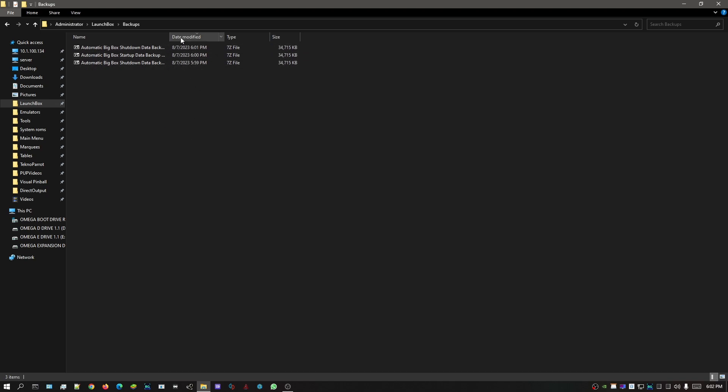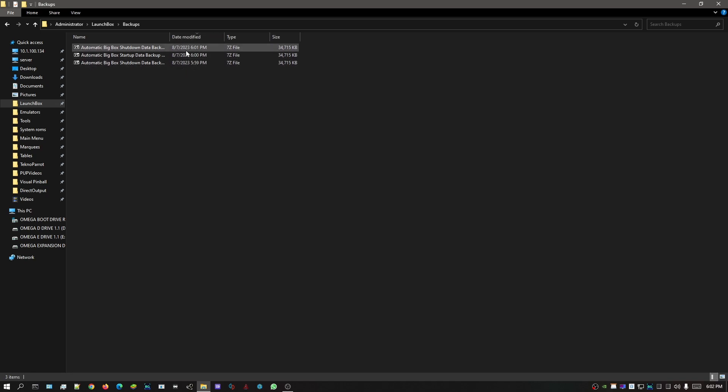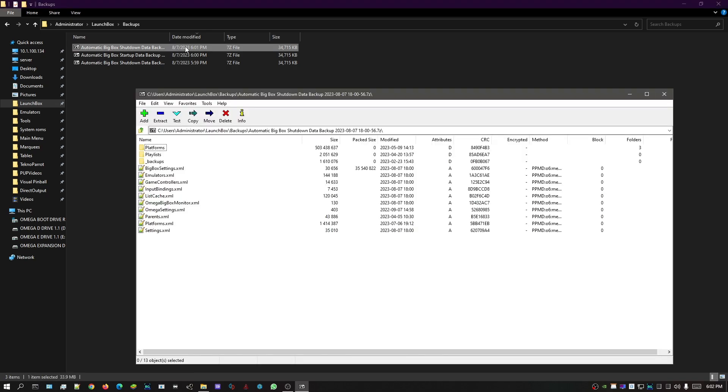you could grab the most recent one or maybe even one from yesterday when it was working really good. I'm just gonna grab the most recent one. Double-click on that. That's gonna bring up this image here.